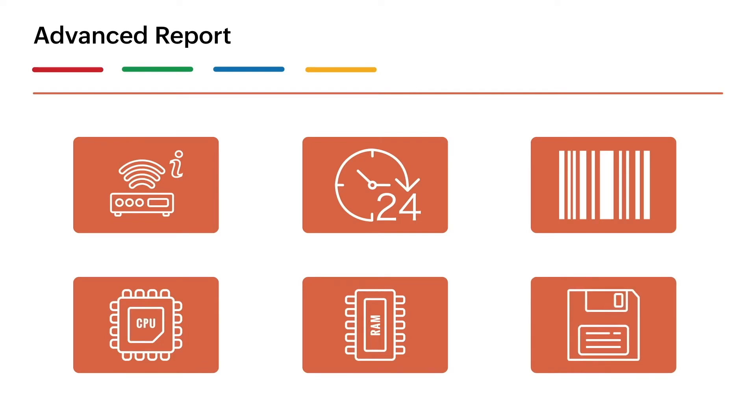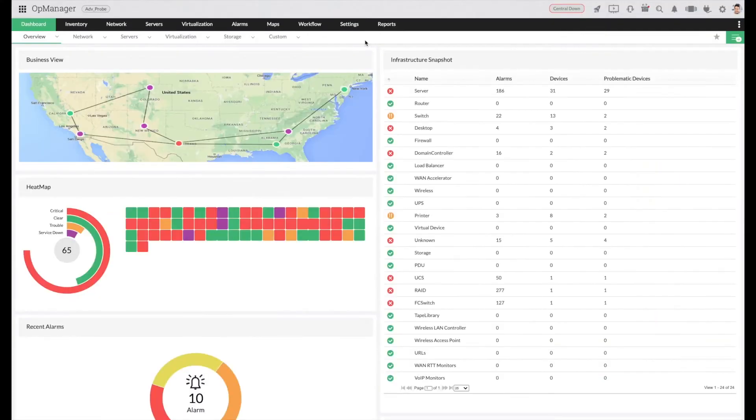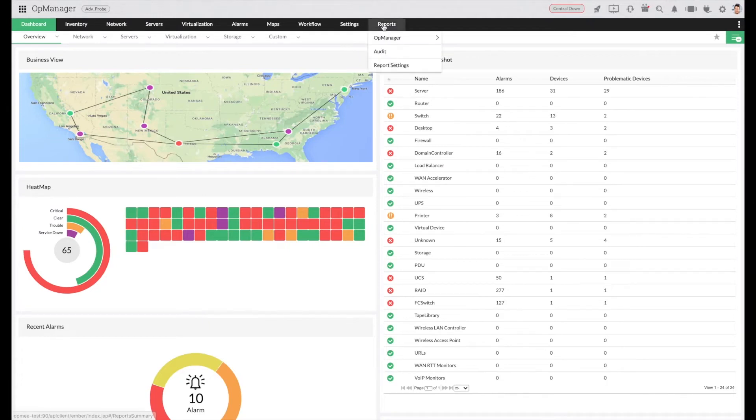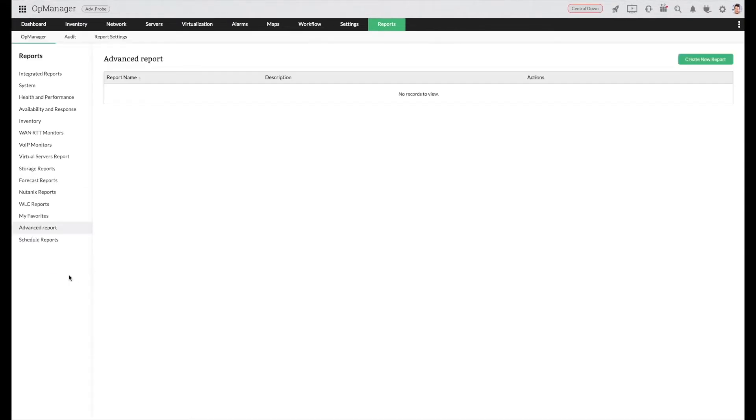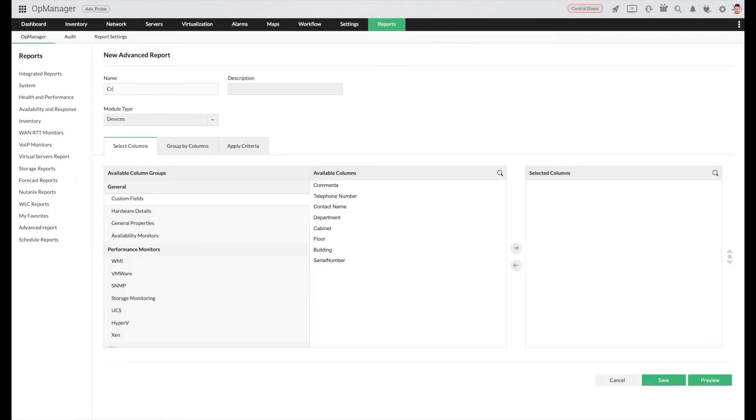Let us see how to create an advanced report that displays this information. Click reports and choose advanced report. Click create new report. Enter a name and description for this report.